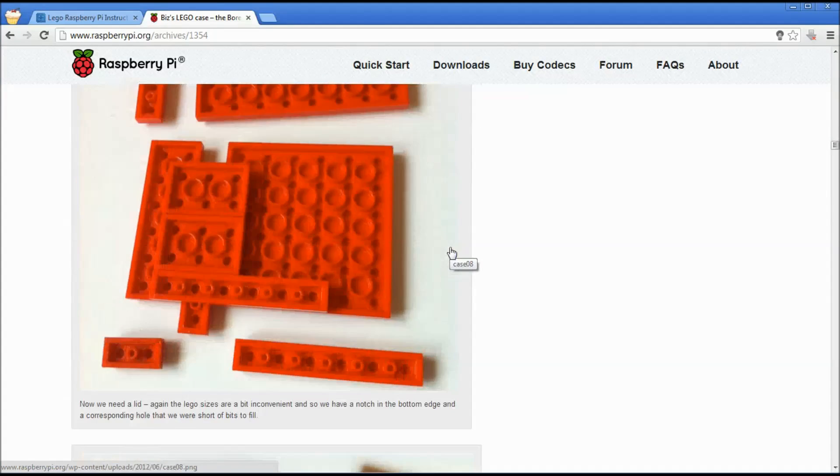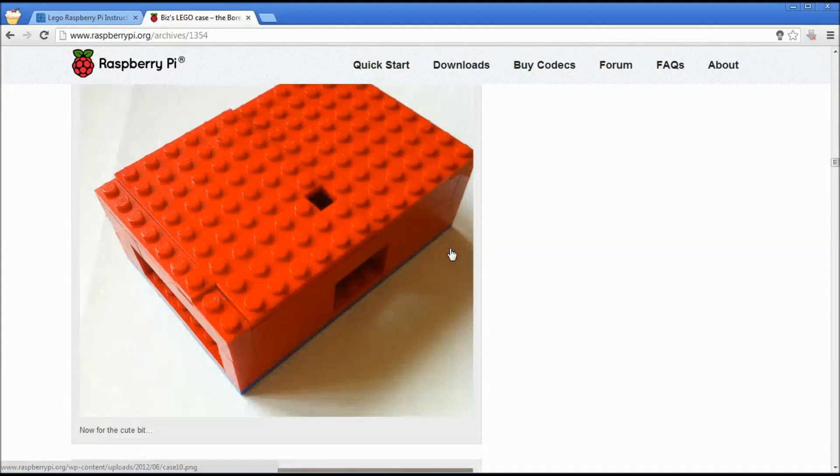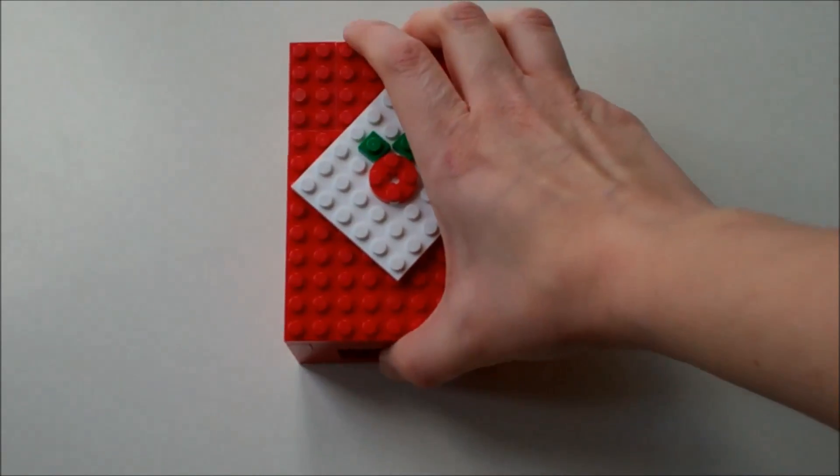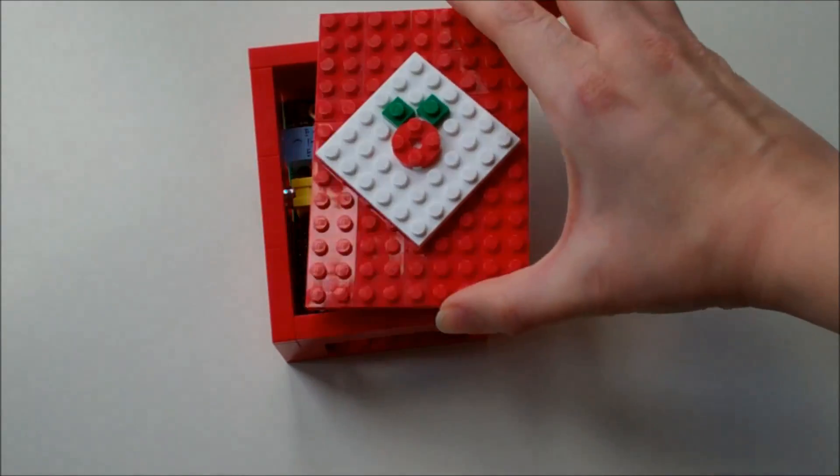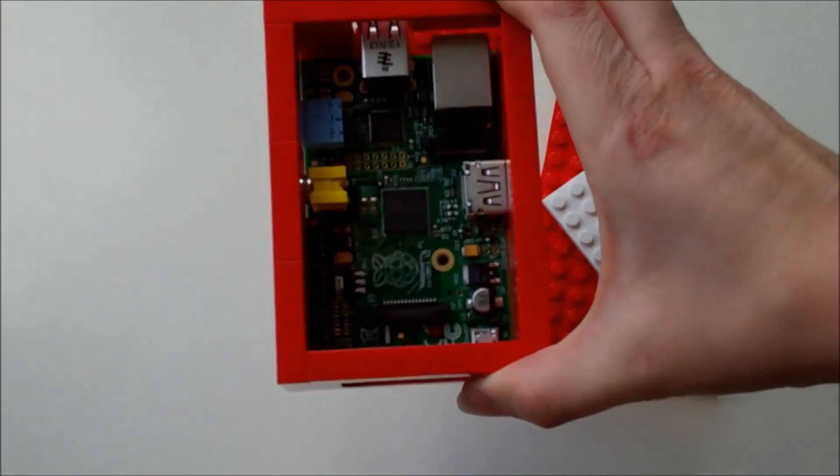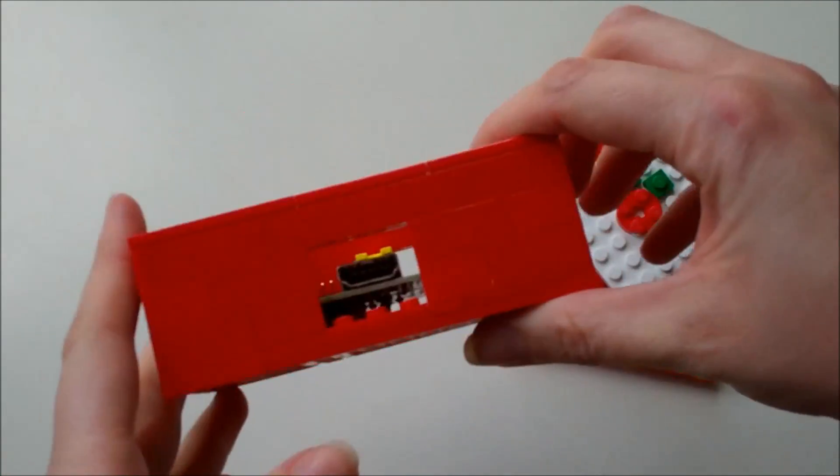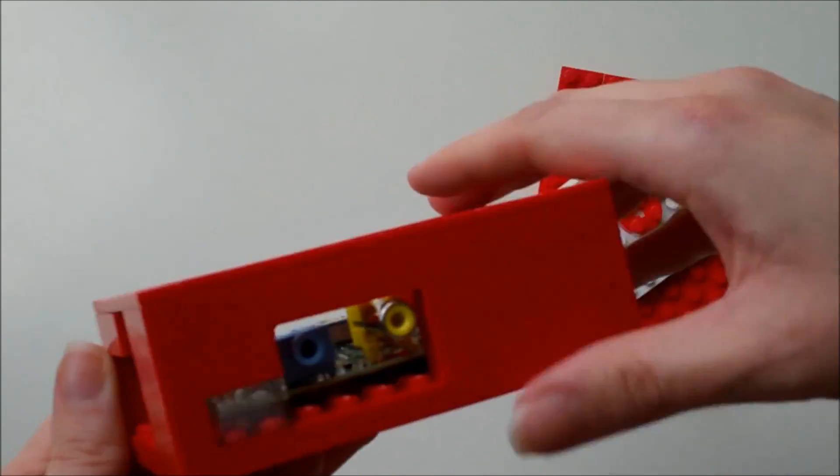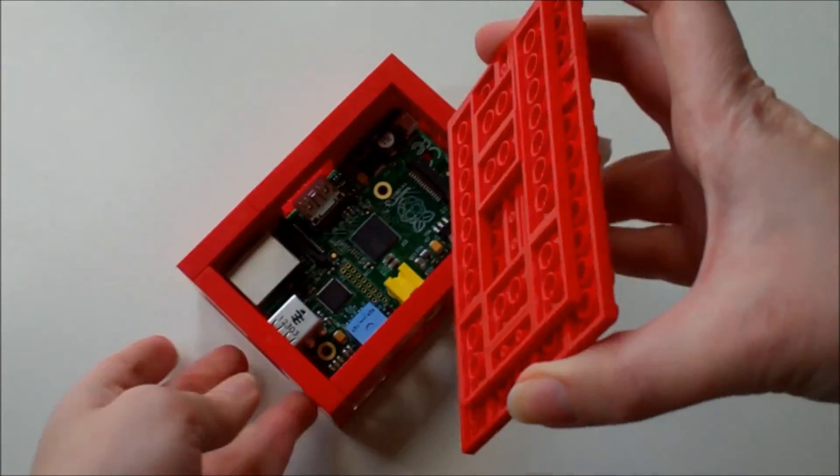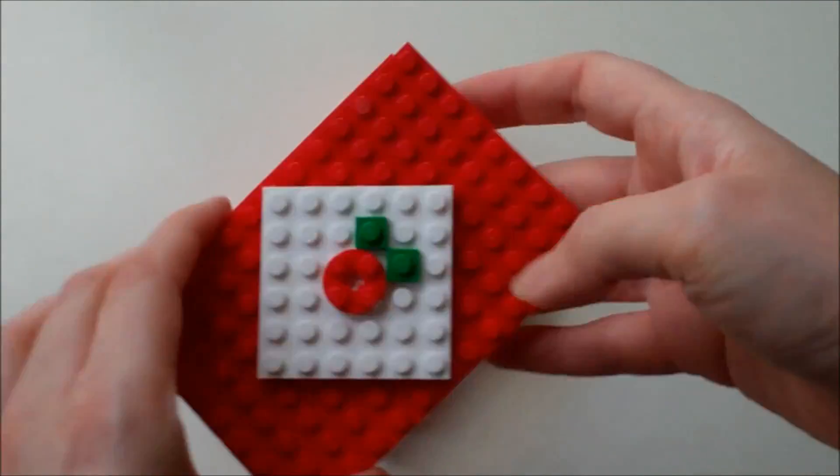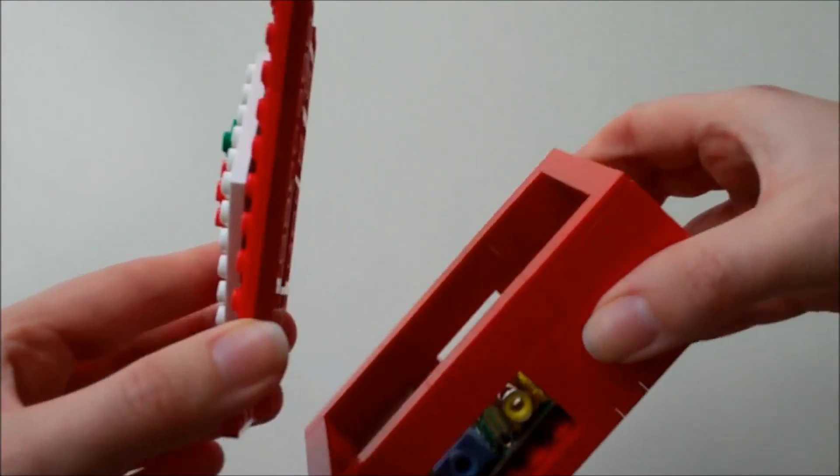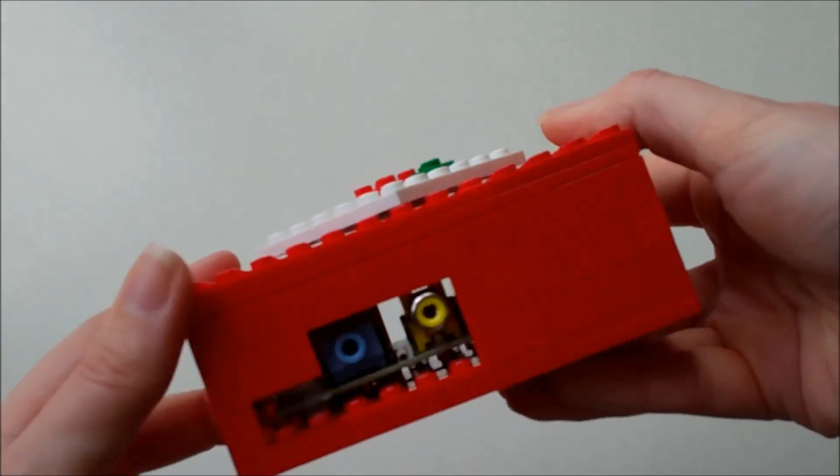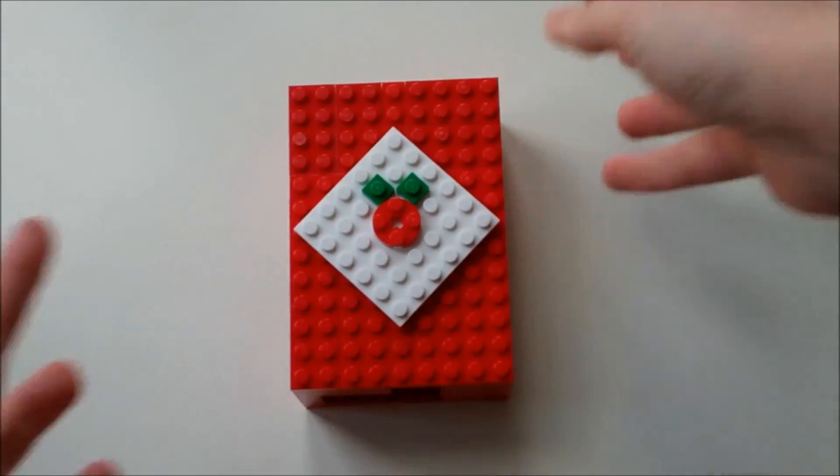Slightly different instructions but you get the same result which is this very cool case. What I like about it is that you have access to the board itself just by taking off a lid. You can access the GPIO pins, you can plug in a PiCam if you've got one. And it's easy to take the Pi in and out of that particular case. Again not completely weatherproof but customizable and a lot of fun.